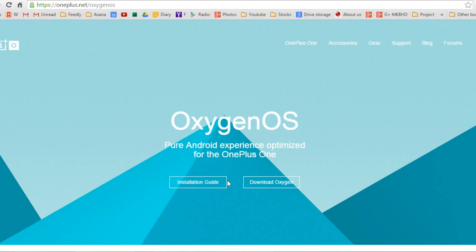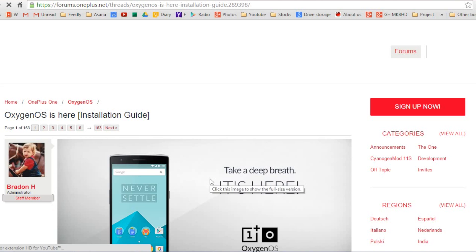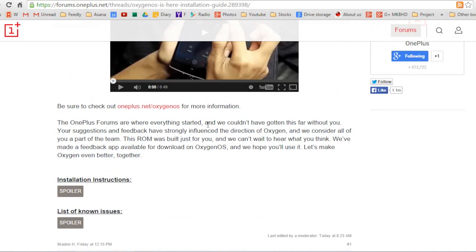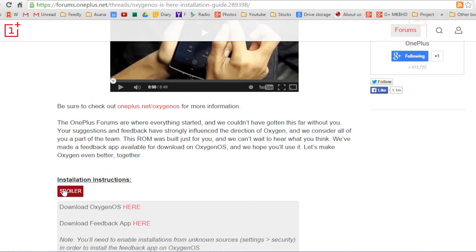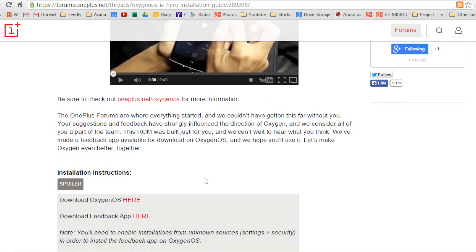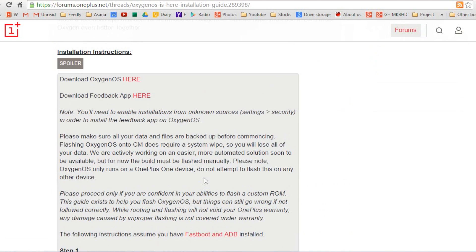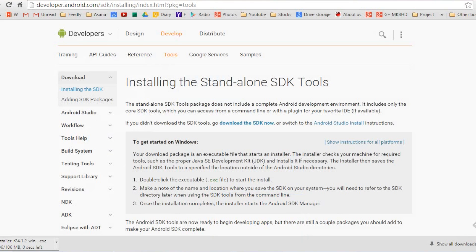All the instructions and the files you need can be found from OnePlus.net/OxygenOS. The first post on their installation guide contains step-by-step the instructions that we're going to follow today. You just have to click on the spoiler button and that will open the instructions here. There's also the links to find all the files that we need today. Our installer has almost finished downloading. It's downloaded. So now we can click the installer and go through the install.